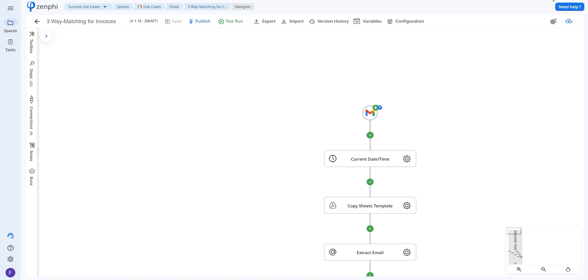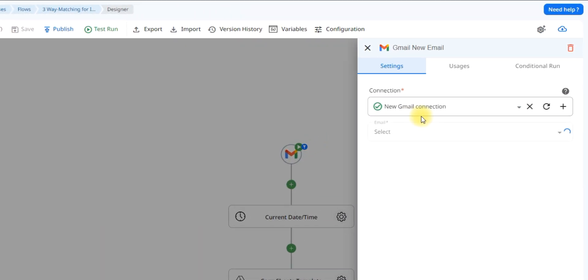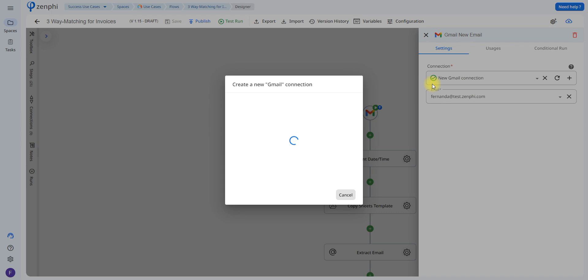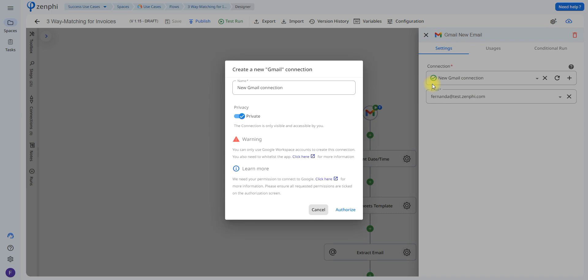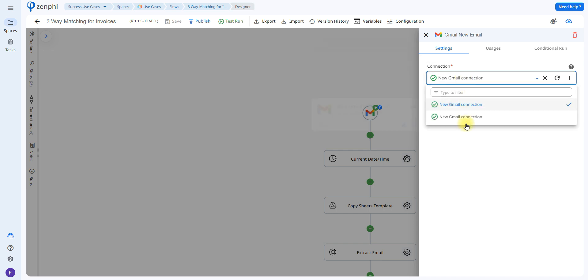The first step to any Zenfee flow is to set up your trigger, which is the action that initiates the flow. In this case, we're using the Gmail trigger, meaning that every time an email comes into your inbox it's going to initiate the flow. To do this, all you have to do is click on 'Create New Connection.' This will grant Zenfee permission to monitor your inbox. After you click on Authorize, you'll be able to see your email in the dropdown.